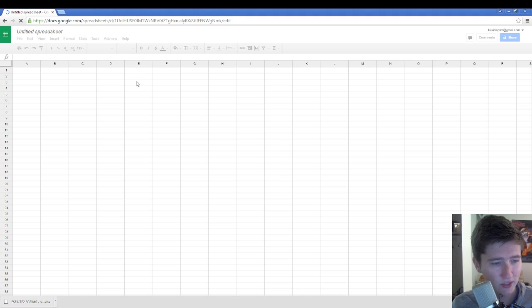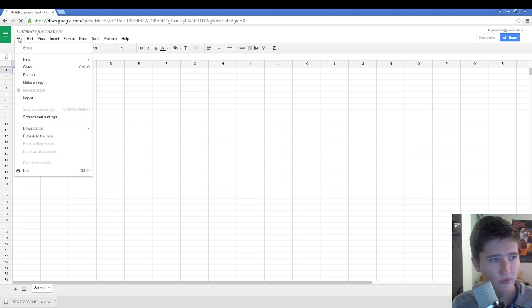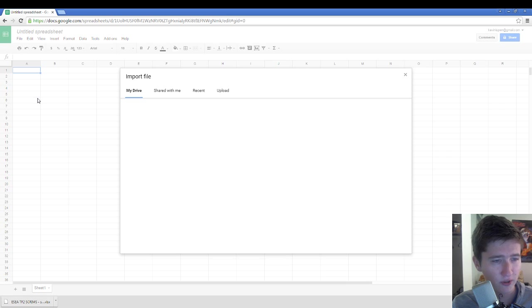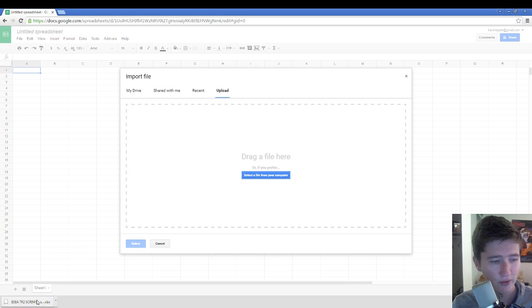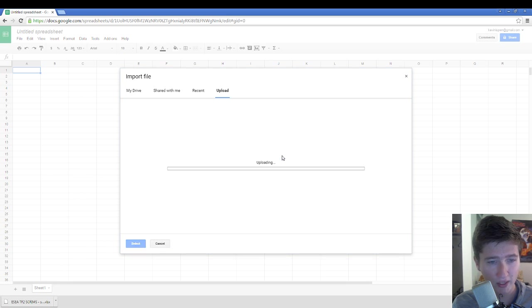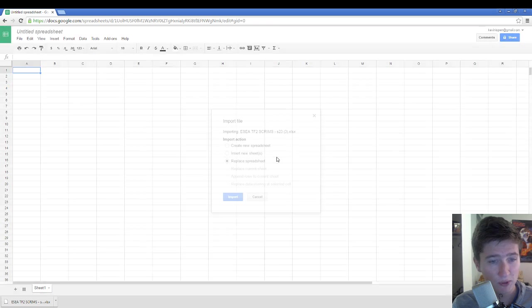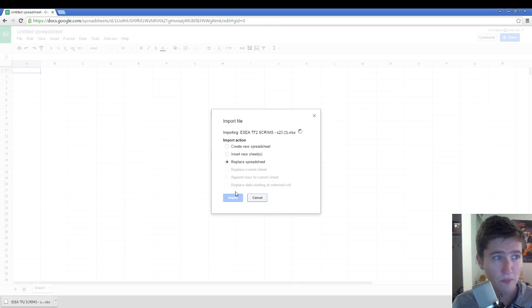You just make a blank document. Click File, Import, Upload. And then just take the file that you just downloaded and drag it there. It's going to take a moment to upload. And then you just replace everything with it.